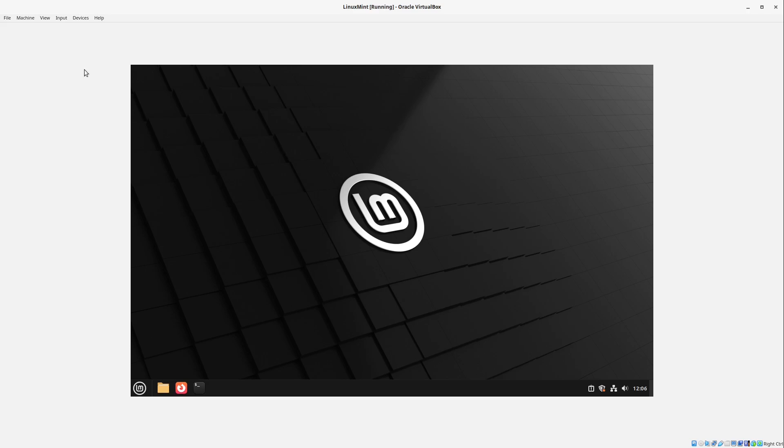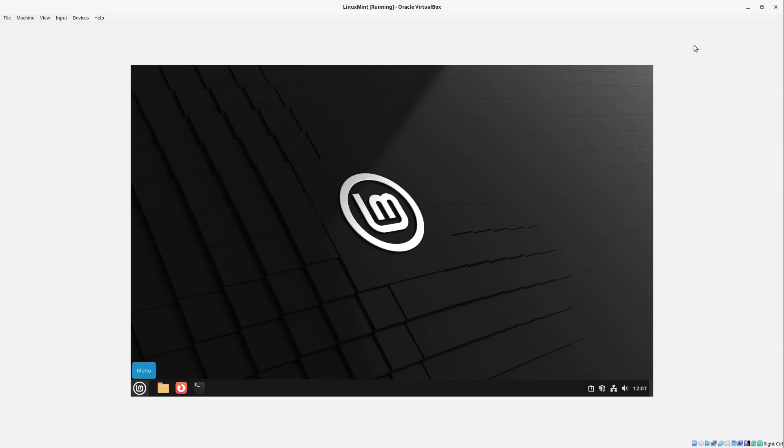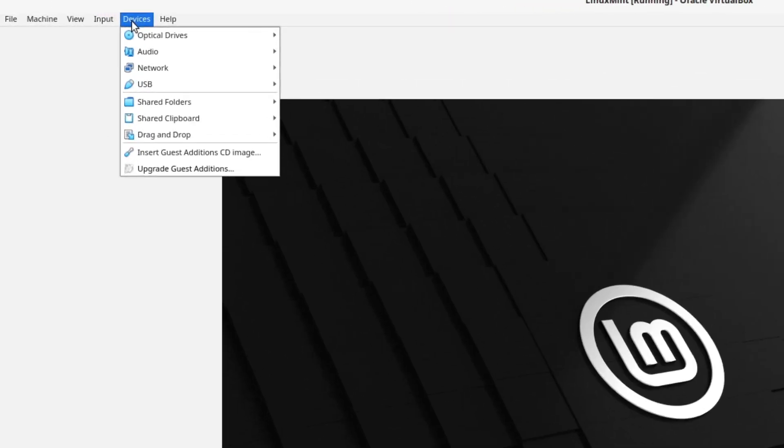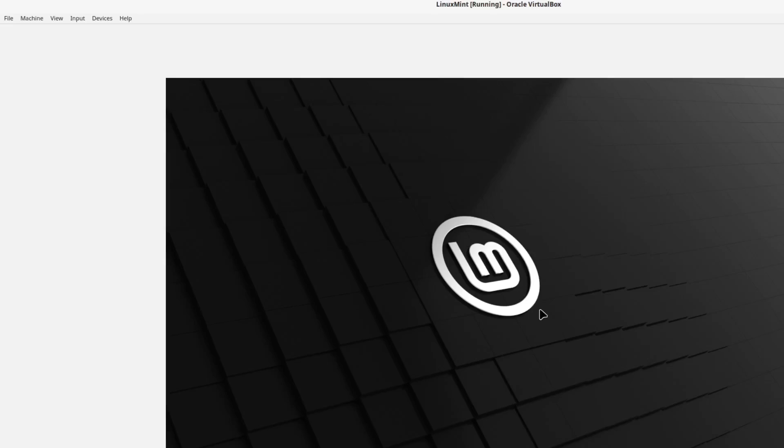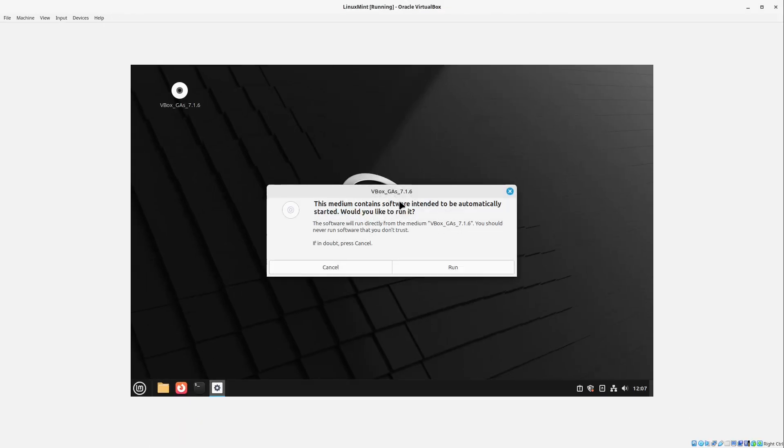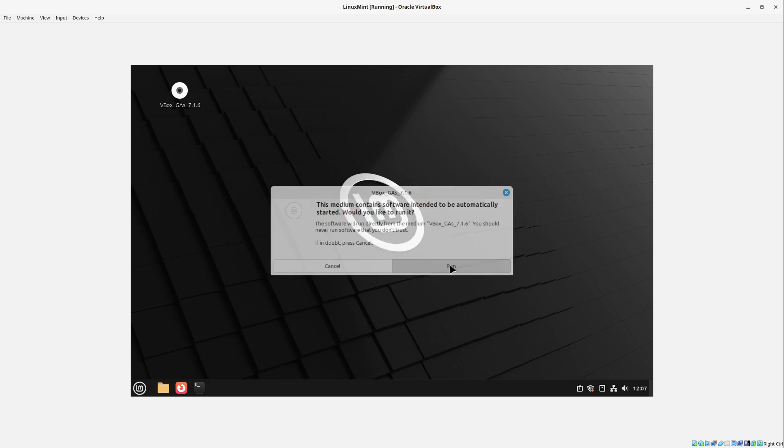And this is at devices here. We have a very small screen here. I can select devices here and select insert guest edition CD image. This is a driver package for installing the VirtualBox support that we can use some very handy functions. But for that we select run.